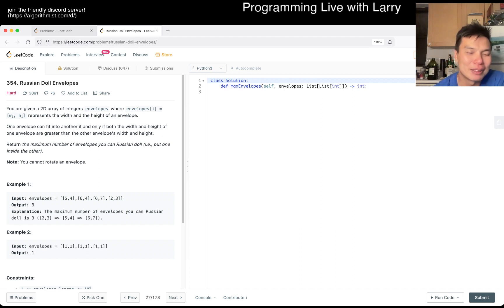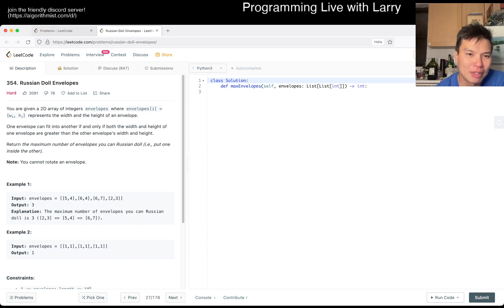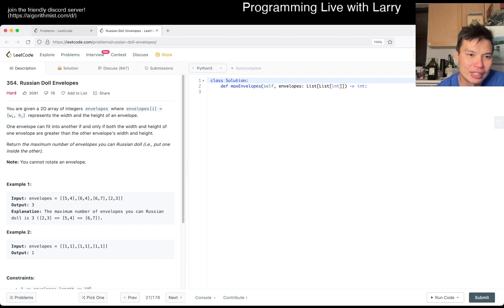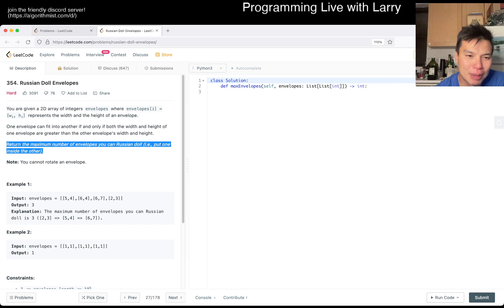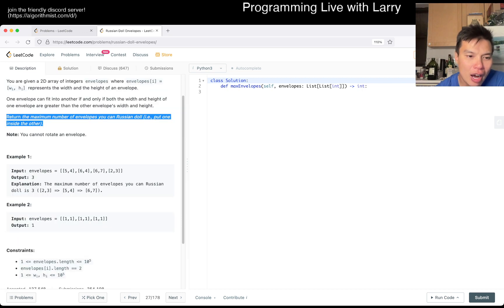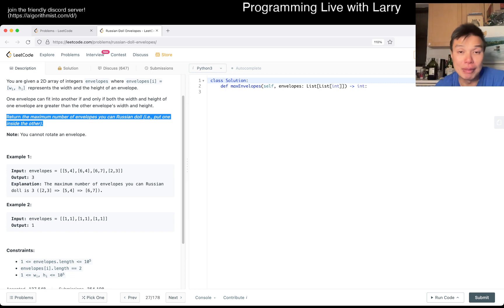Okay, so given a two-day array of envelopes, where envelopes i has width and height. One envelope, if both the width and height are greater than each other's width and height, can you rotate them? Okay, actually I just see the note. Return the maximum number of envelopes you can Russian doll. So yeah, this is basically a dynamic programming problem.